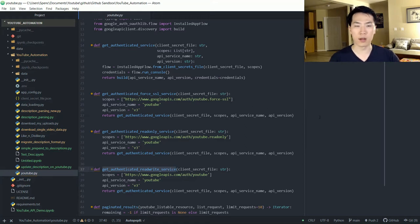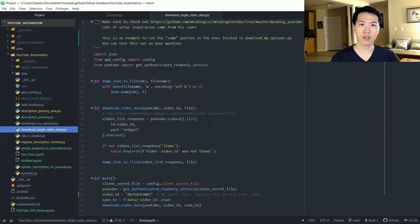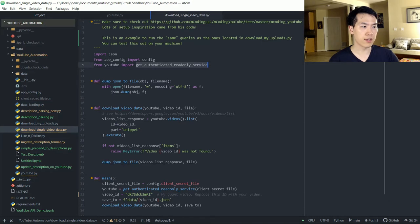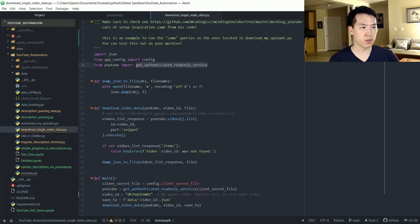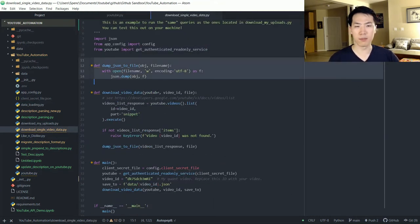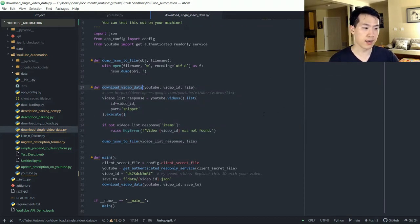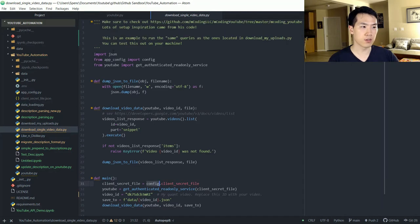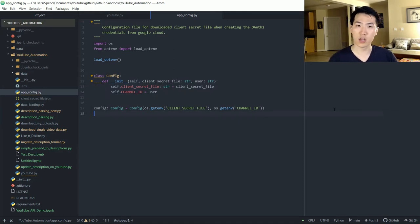The next step is the 'download single video data' script, to demonstrate how this works on a more scalable process for all your videos. I imported the get-authenticated read-only service, which uses that particular scope. We have helper functions for dumping information into JSON format and for downloading a video's associated data. We pass in the client secret file, and the config comes from AppConfig — a simple class initialized with the location of your secret file and your channel ID.